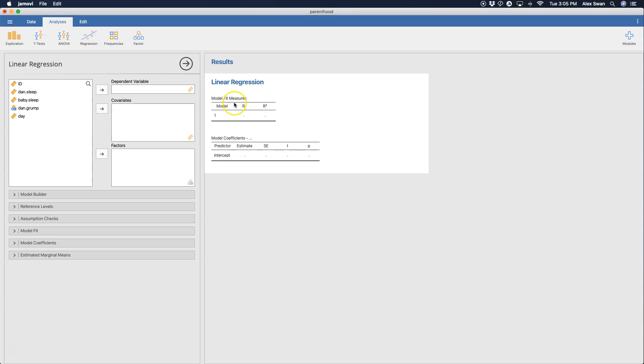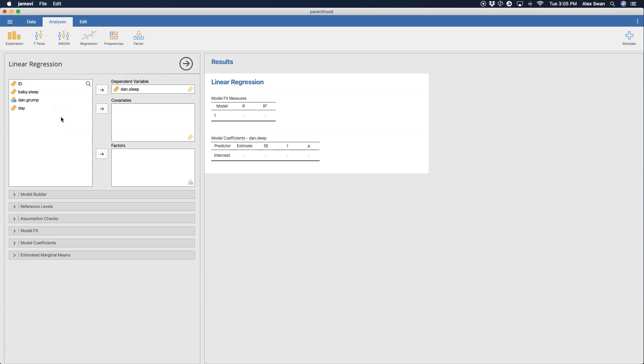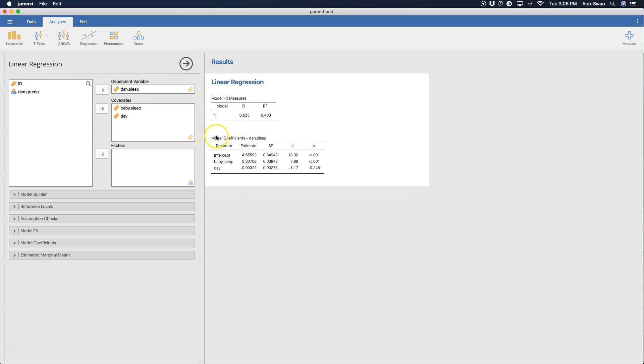You can see here that the model fit measures and the model coefficients are two default tables. We're going to try to predict how much sleep Dan is going to get from how much sleep the baby gets and what day it is. Here we already get our model fit measures and coefficients. We get R and R squared, or multiple R and multiple R squared, and we get the estimate for our coefficients, which is the b value. But we don't have any other information that would be useful in an APA style paper. So let's go through each of these options to beef up the results we got.